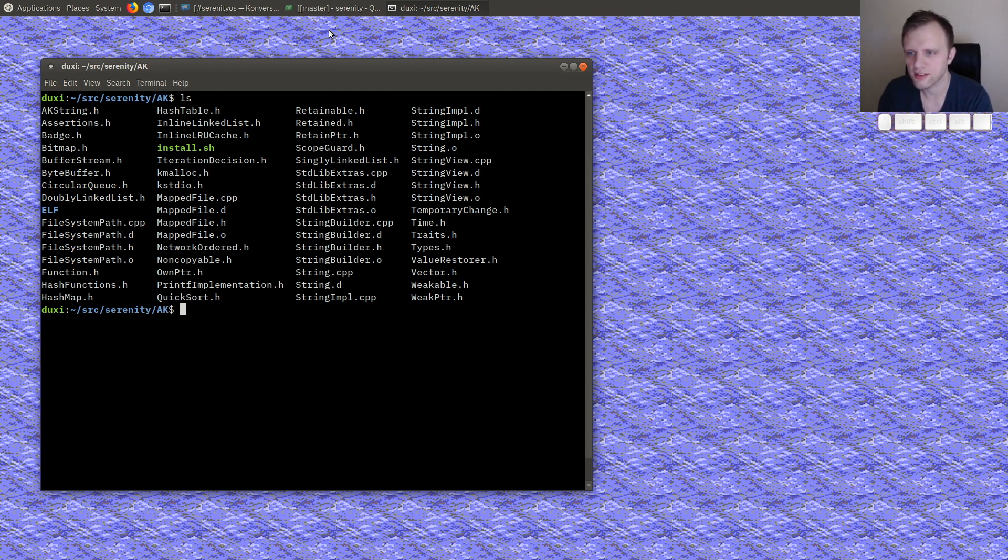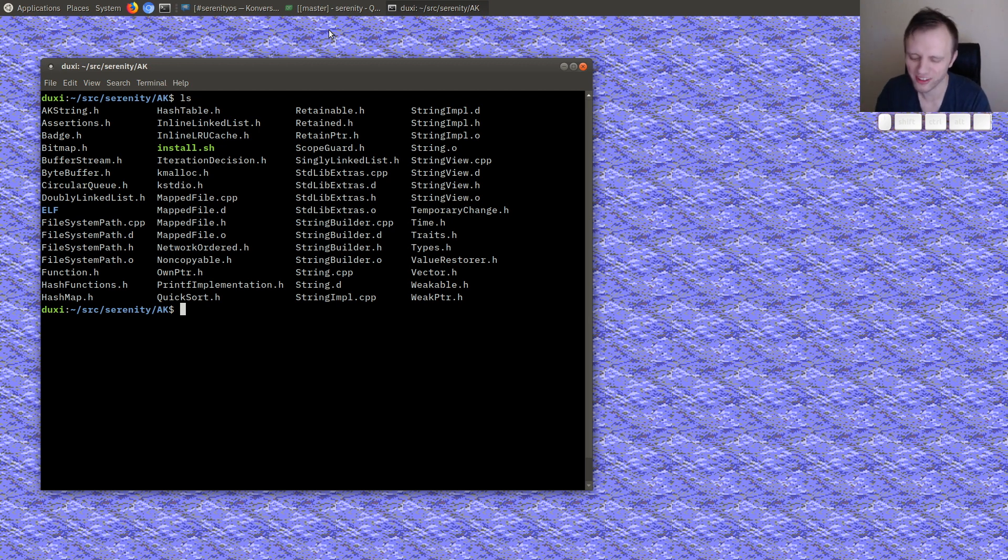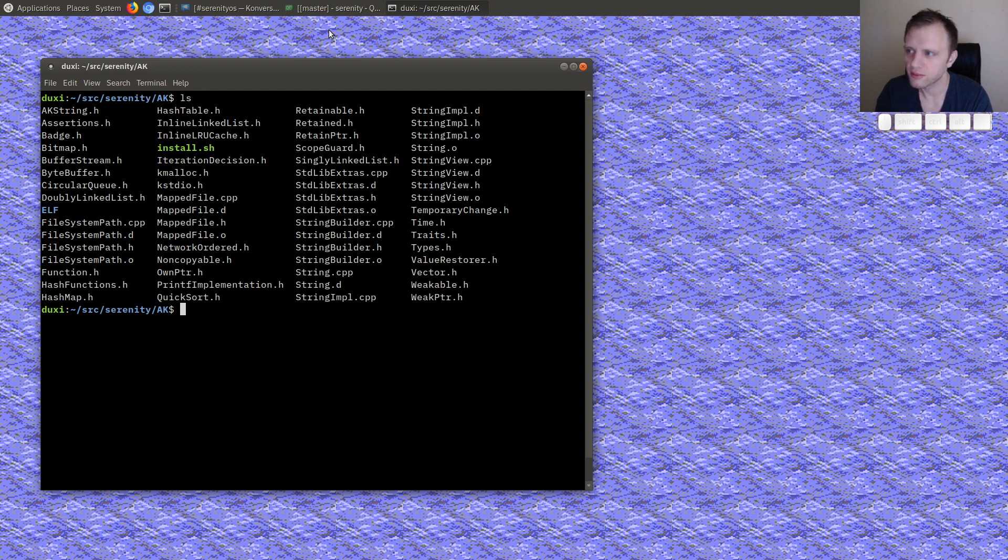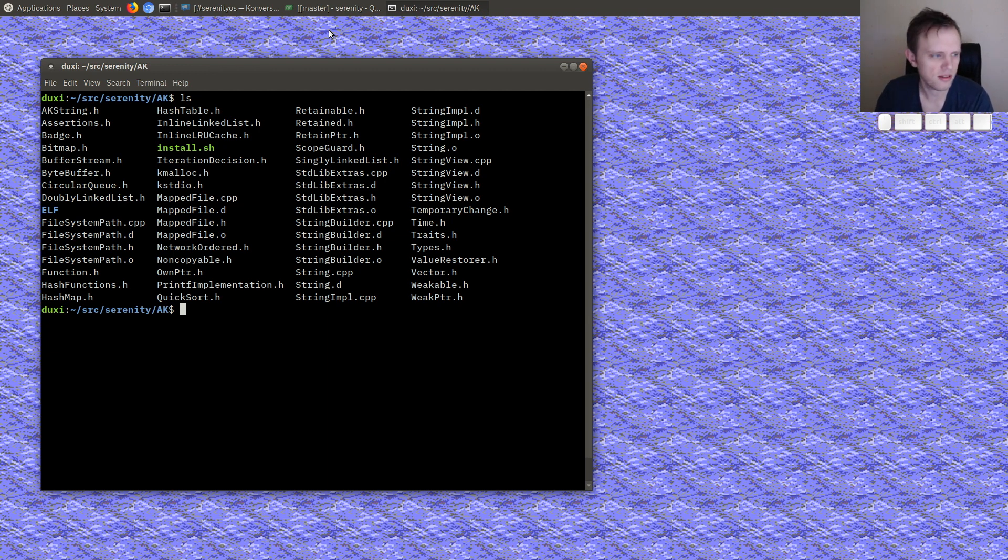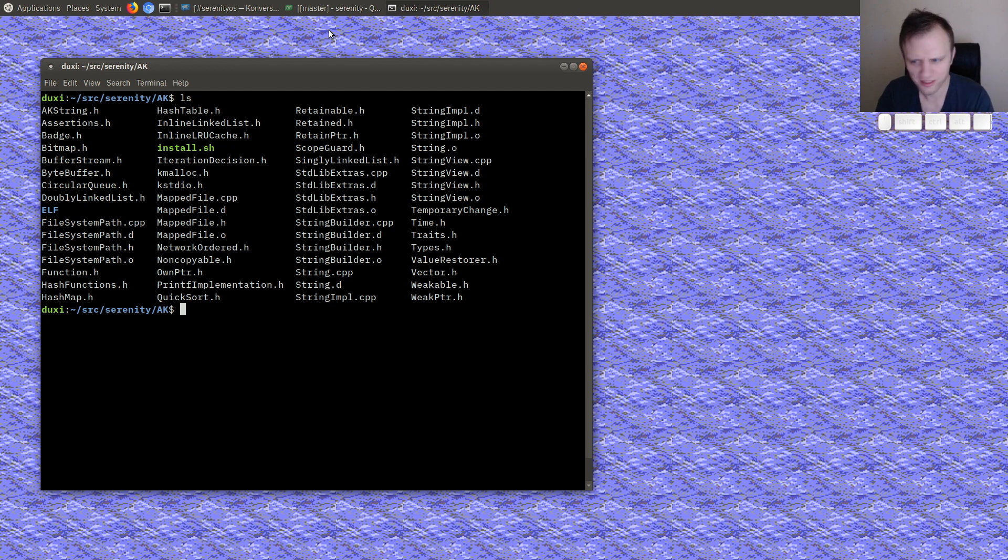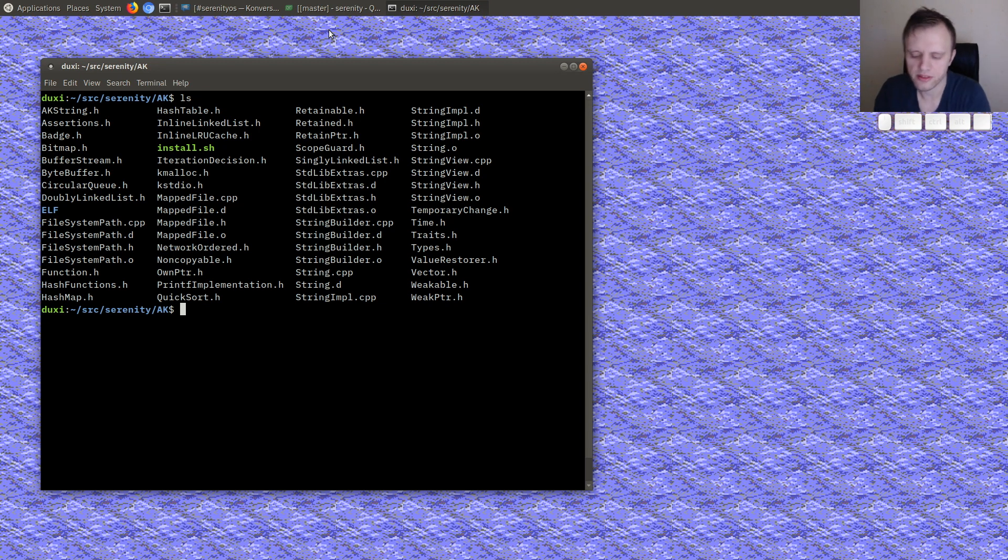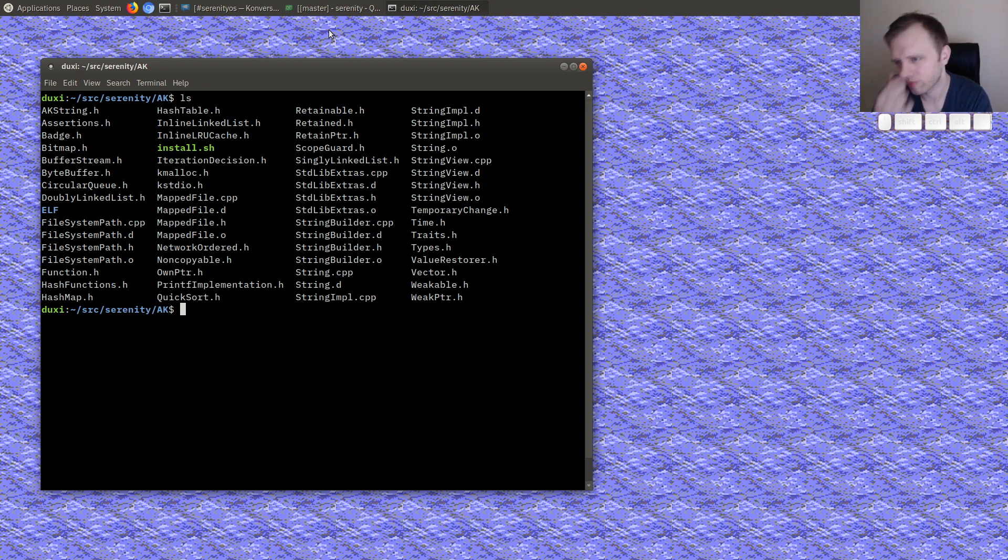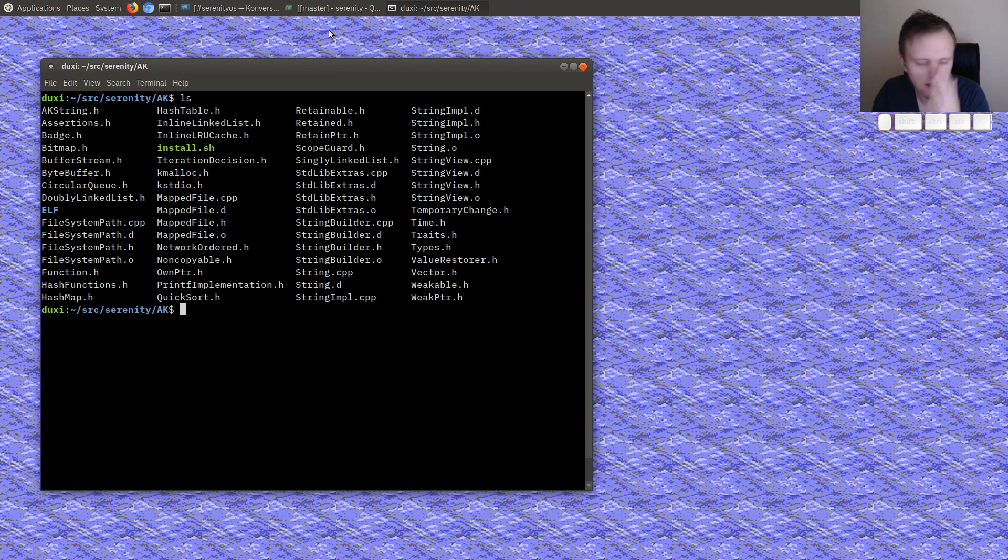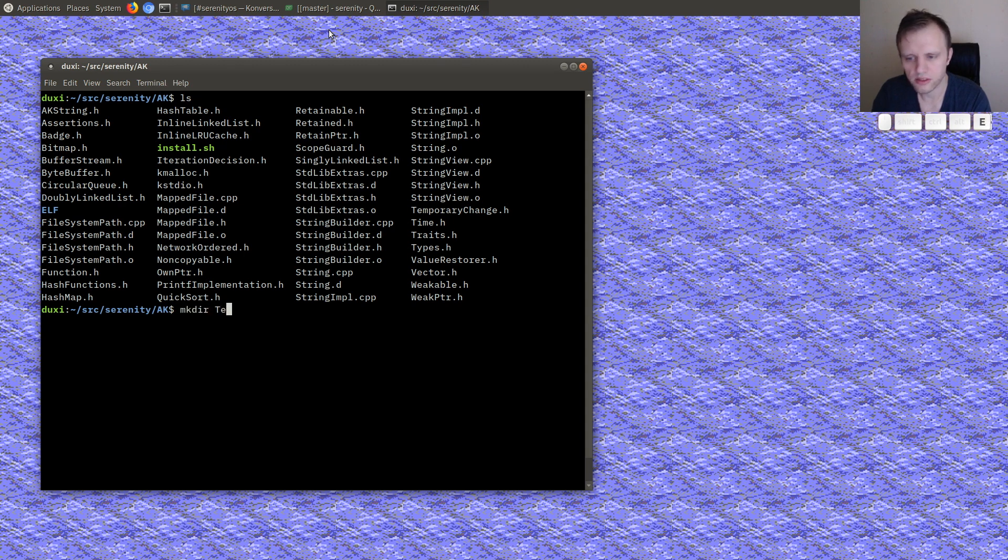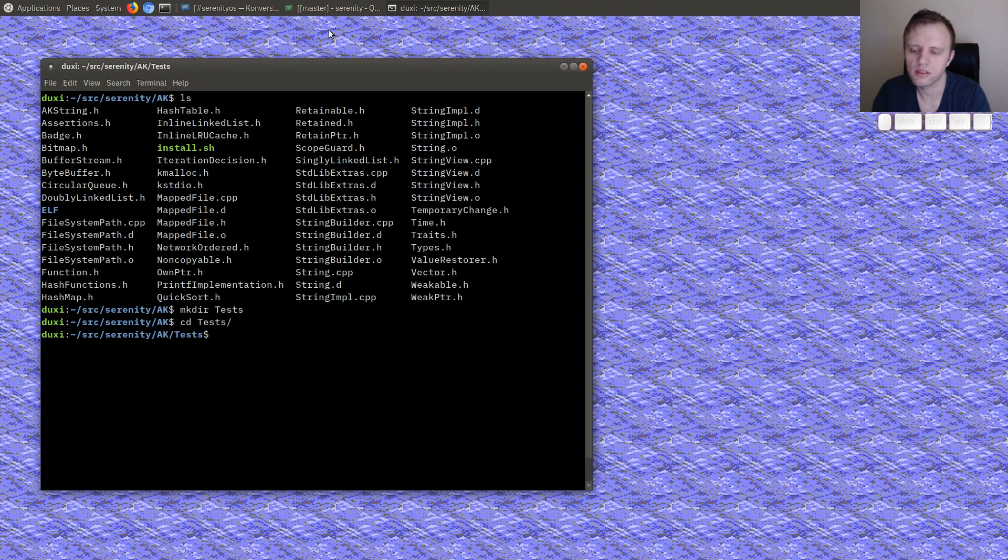It stands for, I'm not sure what it stands for. I tried to think of what it stands for yesterday. The idea used to be that it stood for like abstract kit or agnostic kit or Andreas kit or something like that, but nowadays I just call it ack. We use it both in the user space and the kernel, so it has stuff like the strings and the smart pointers and buffers classes and bitmaps and stuff like that.